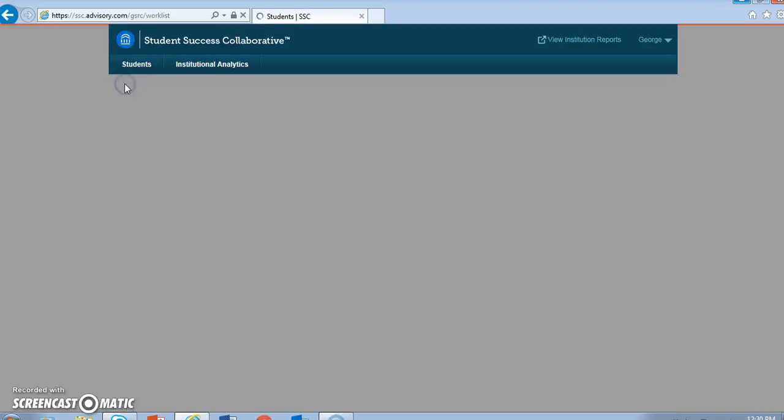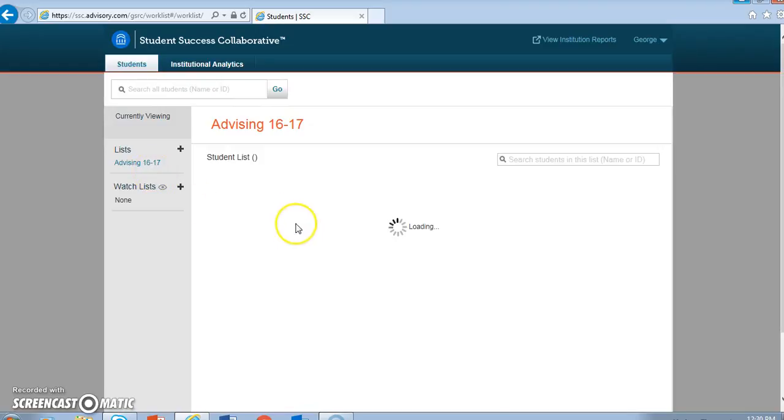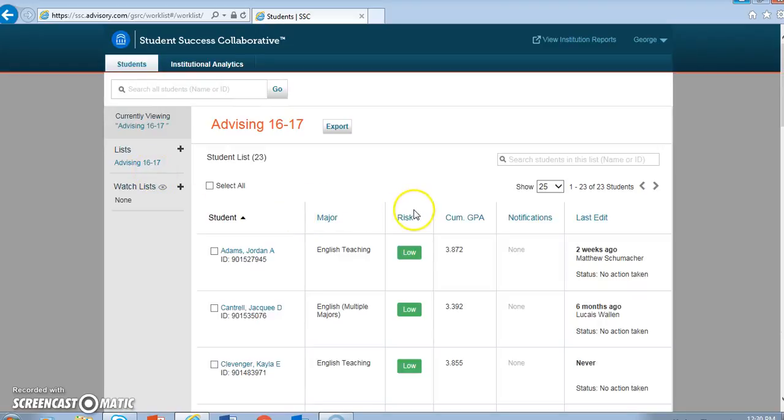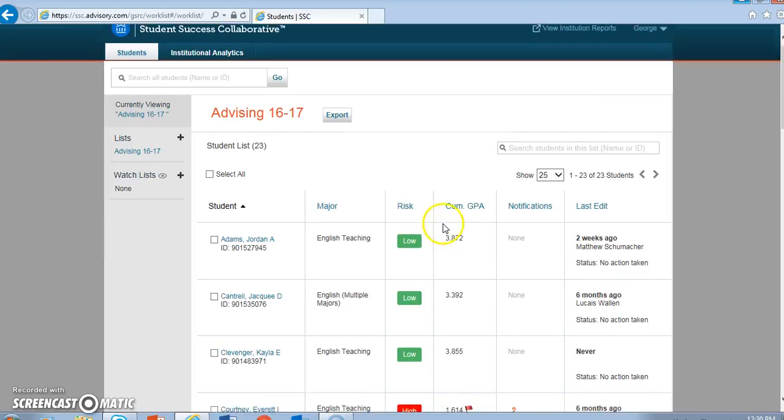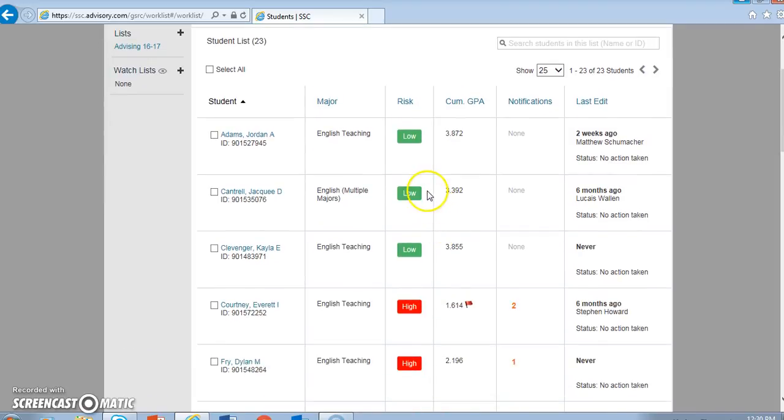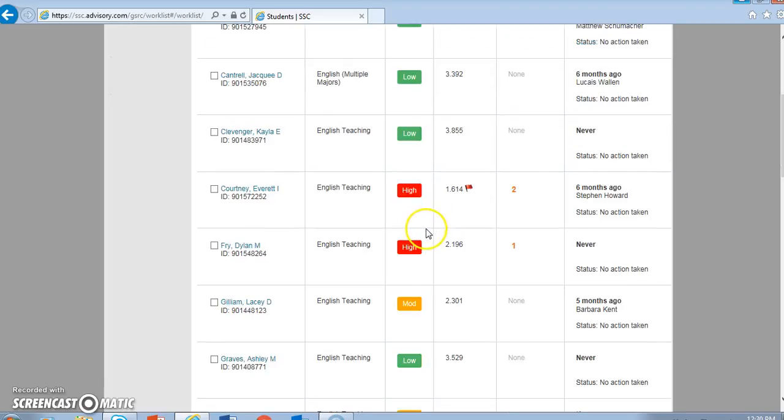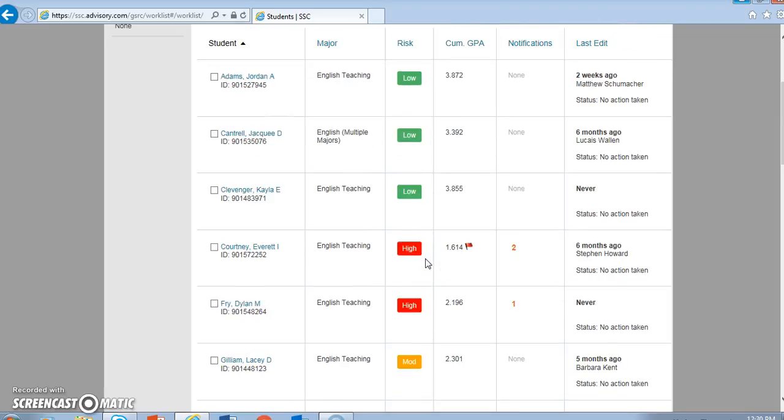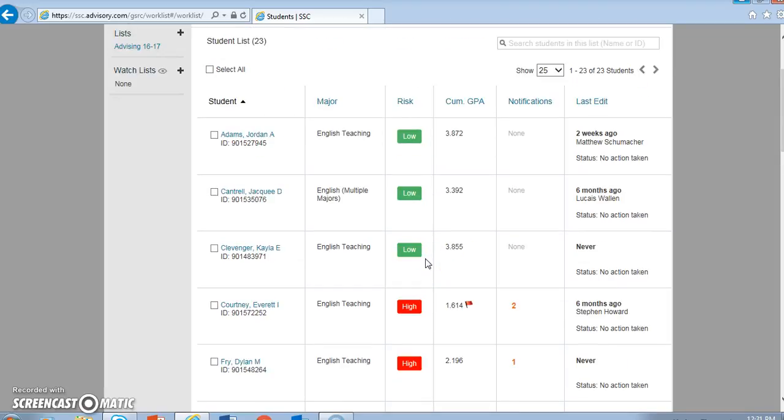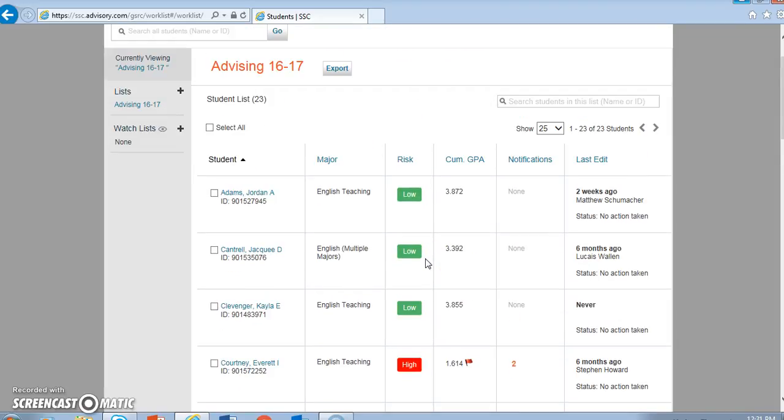The most noticeable portion of the student entry is the brightly colored identification of risk level: low, moderate, or high. The assignment of risk level is based on milestone courses, departments, and programs identified, and the predictability of success for students who graduated in that major with certain grades in those milestone courses.